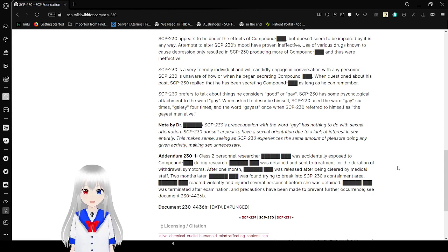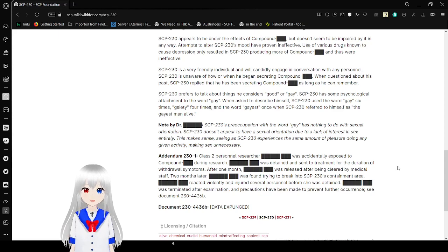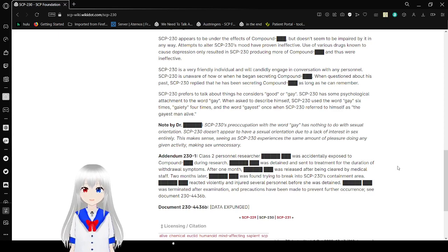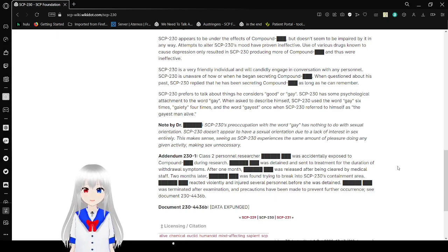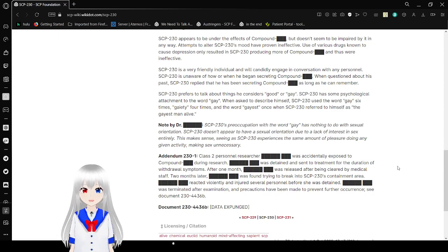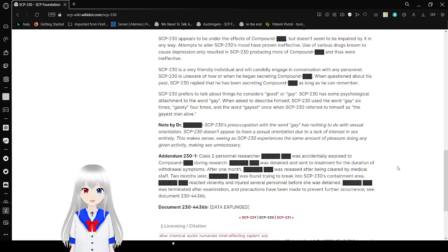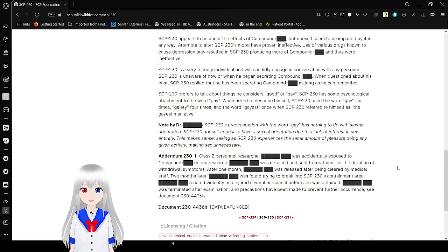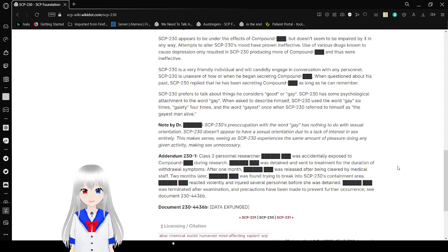SCP-230 is a very friendly individual and will candidly engage in conversation with any personnel. SCP-230 is unaware of how or when he began secreting Compound Happy. When a question about his past, SCP-230 replied that he has been secreting Compound Happy as long as he can remember. SCP-230 appears to talk about other things he considers good or gay, gay as in happy.